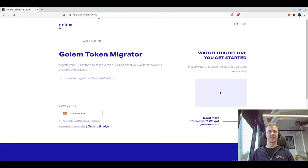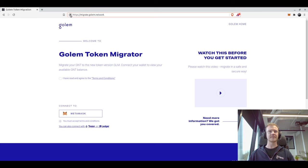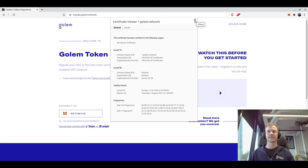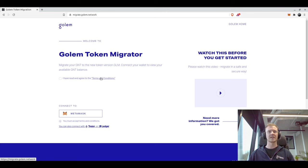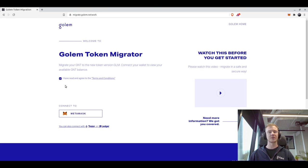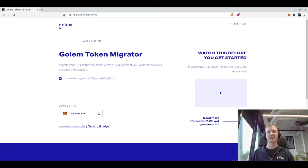To start with, you would like to check that you are on the correct website, which is migrate.golem.network, and also that you have a secure connection to this website. Following that, you want to read the terms and conditions and then check whether or not you agree. So I have already read the terms and conditions, so I'm going to click on agree and then we will connect to MetaMask. You can also use your Trezor or Ledger hardware wallet via MetaMask as well.